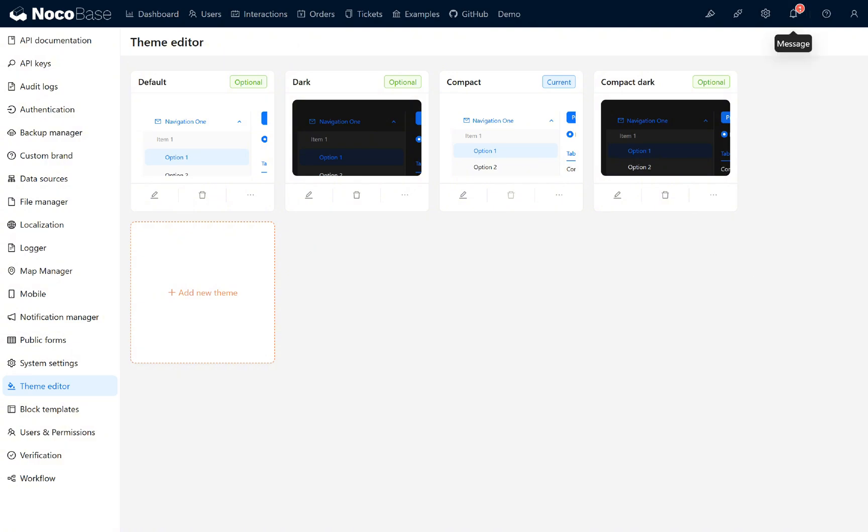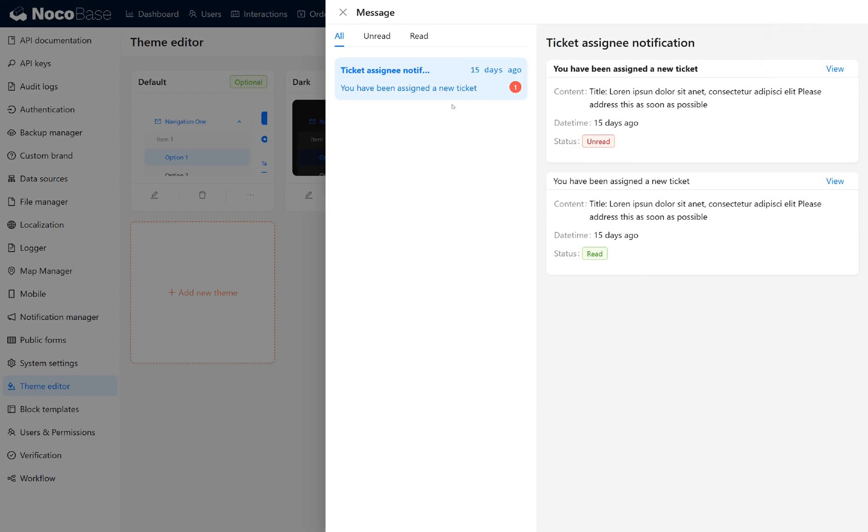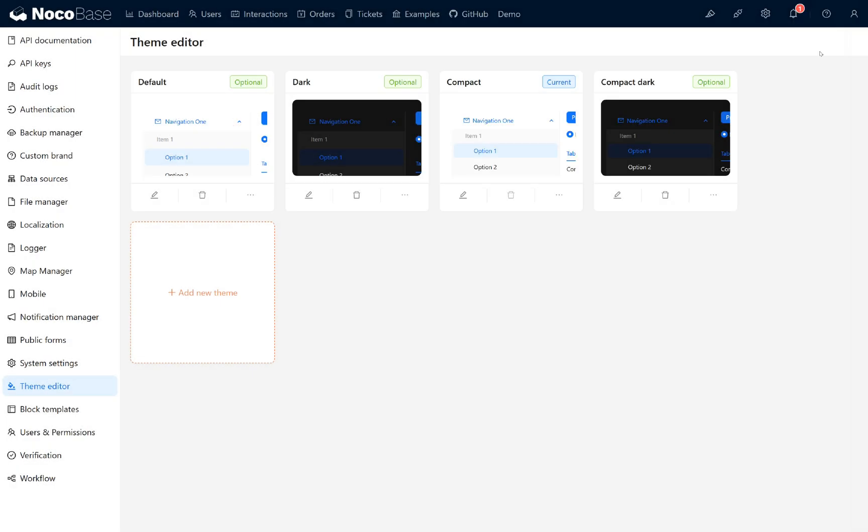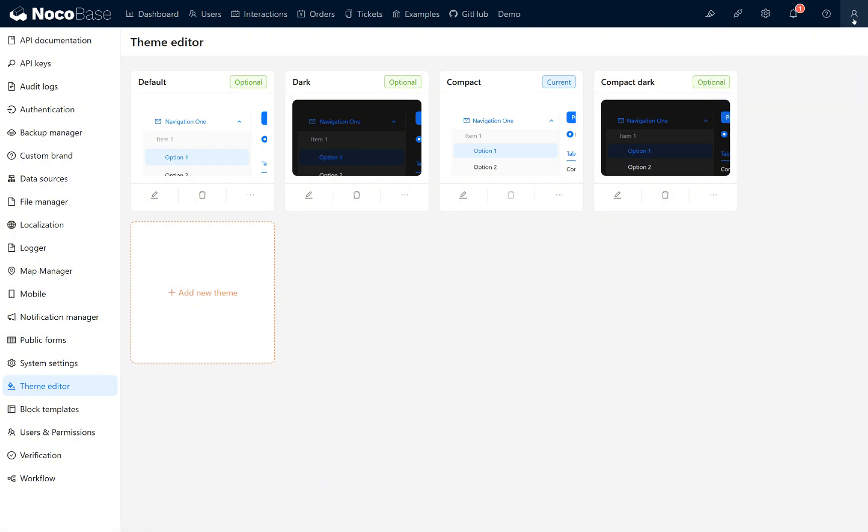Next, let's talk about notifications. If you want to notify users, the notification manager in workflows is an excellent choice. Additionally, the version section provides information about your home page, handbook, or license.